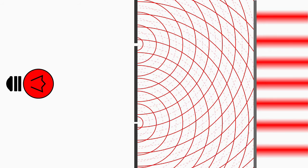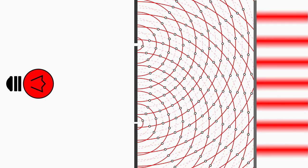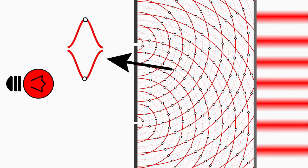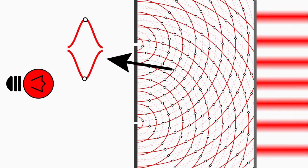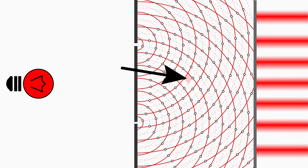And do you know where the waves cancel each other out completely? Exactly, where a solid line intersects a dashed line. These are points where a wave maximum meets a wave minimum. And everything in between is partial interference, there is partly cancellation and partly amplification.